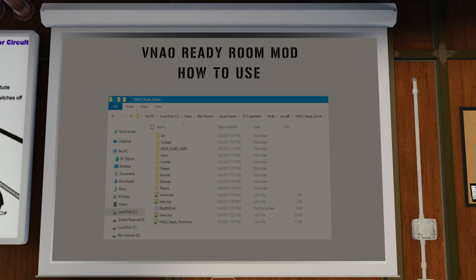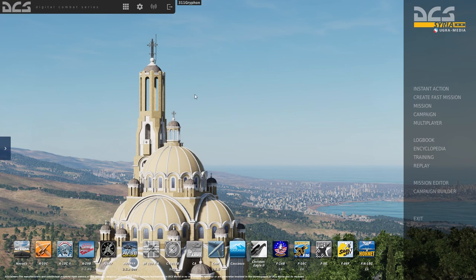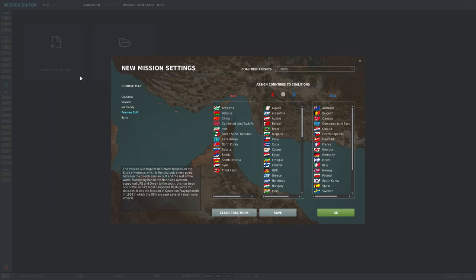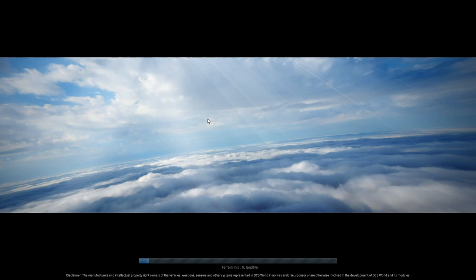Now that we've installed it, how do we use it? How do we implement it? This will be done inside the sim. Now that you have the mod installed, you need to launch DCS obviously, and you have to add it to any missions that you want it accessible in. So we're going to load the mission editor here.